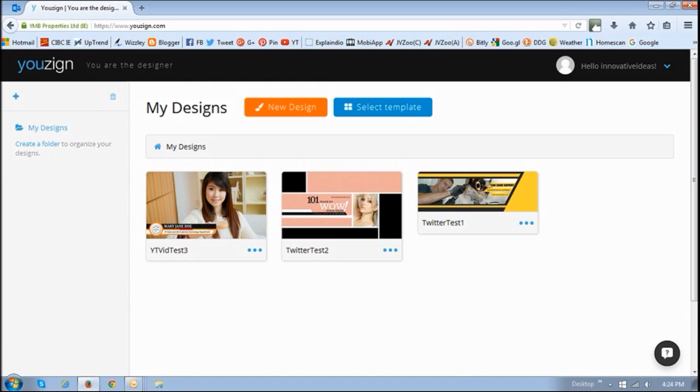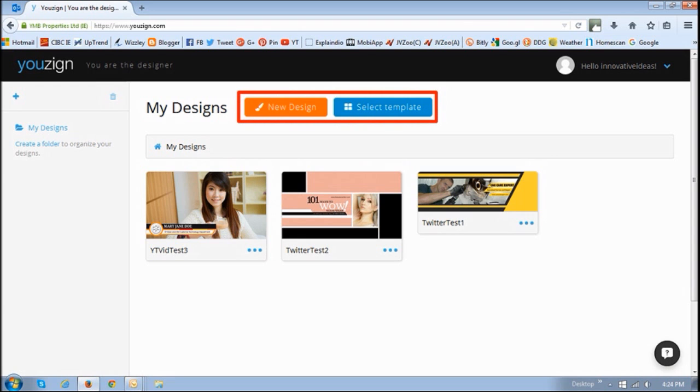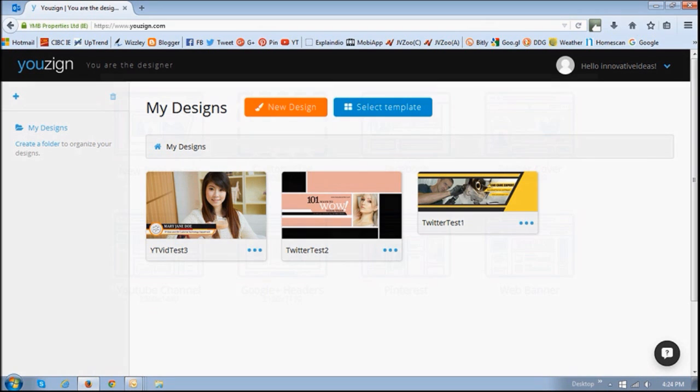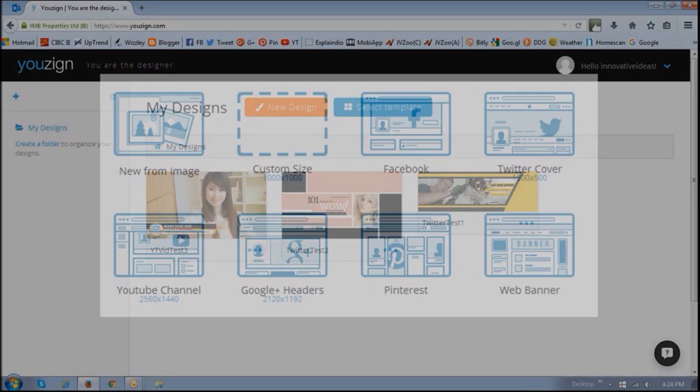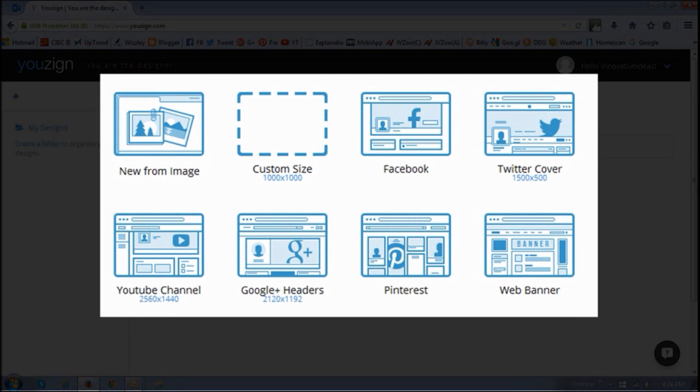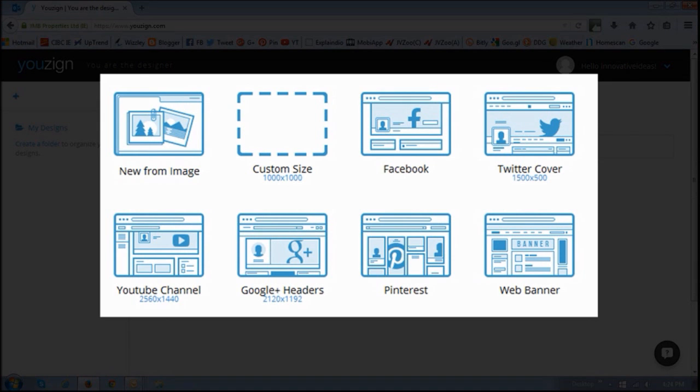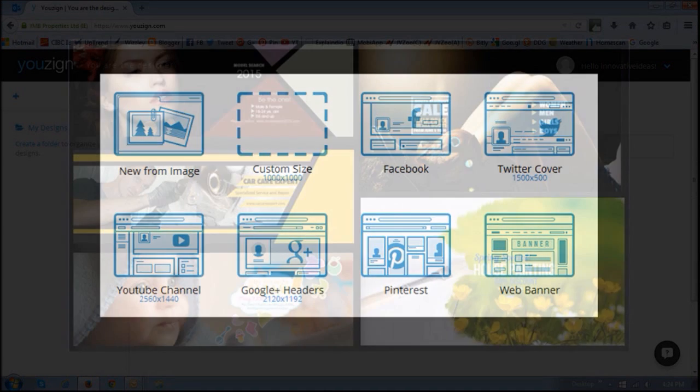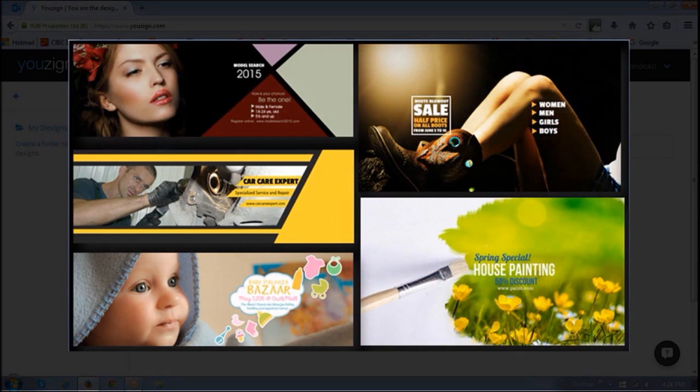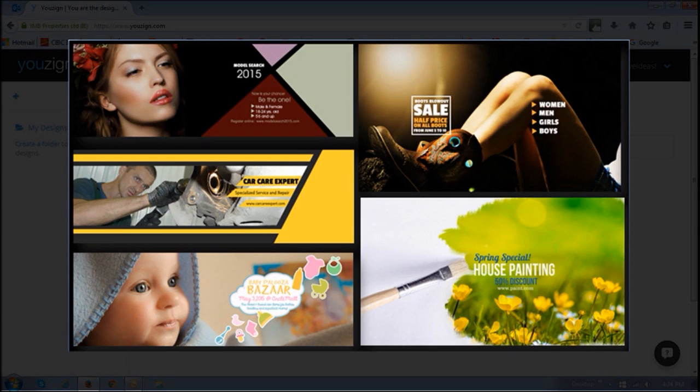To start creating your designs, you can use one of these two options. The New Design option allows you to create designs from scratch, and the Templates section allows you to use pre-made, customizable templates. You will find over 700 templates in an ever-growing library.